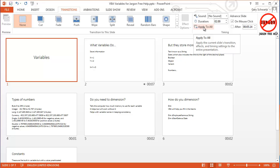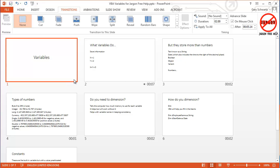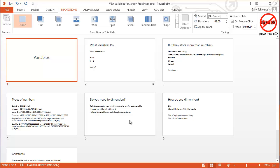And you'll see at the moment it's just got rid of that one timing there because that's the slide that I'm on. When I press apply to all, it gets rid of all of those timings.